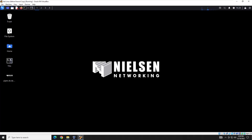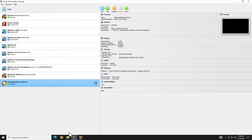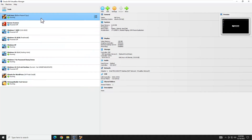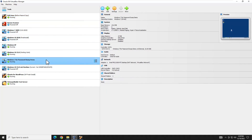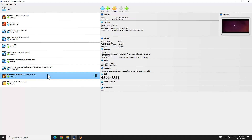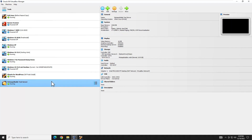Before we get to our first scans, let's go over the lab we will be using for this video. This is a lab I have built from the ground up on my own hardware and software, meaning I own it and I have permission to do everything we're going to be doing. The VirtualBox infrastructure contains a Kali Linux machine that we'll be running all the scans from. We also have Windows XP, Windows 10, Windows 7, Ubuntu with WordPress, and a Metasploitable test server. Let's get to our first scan.